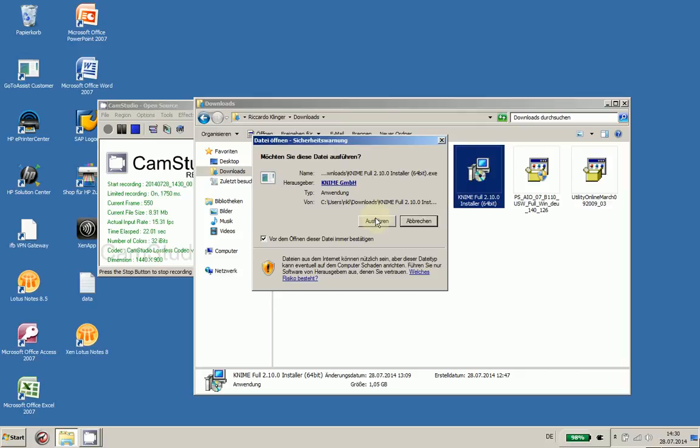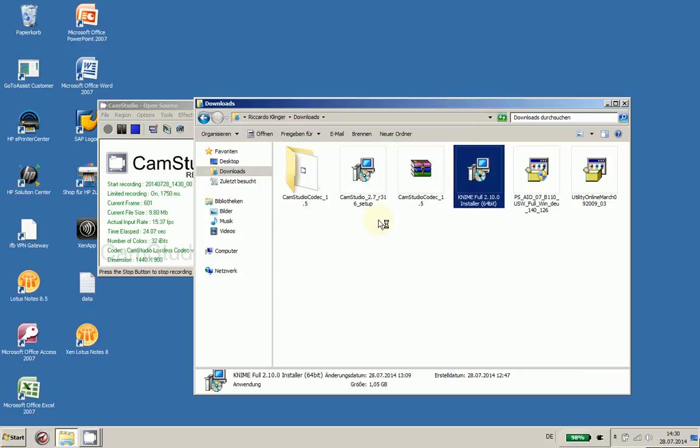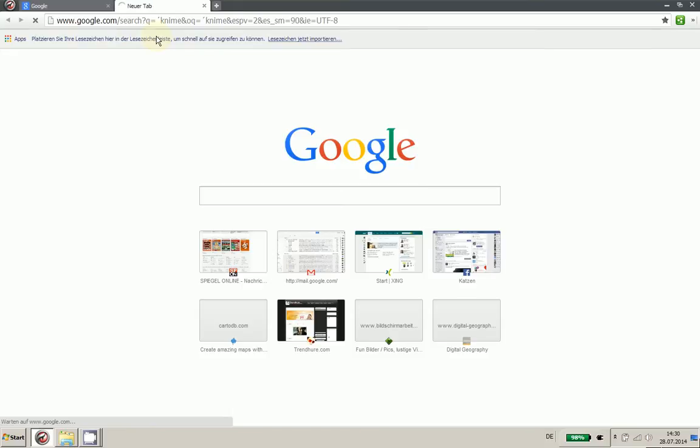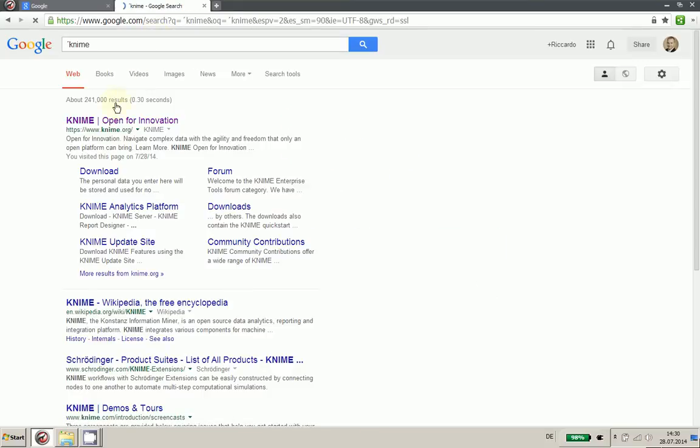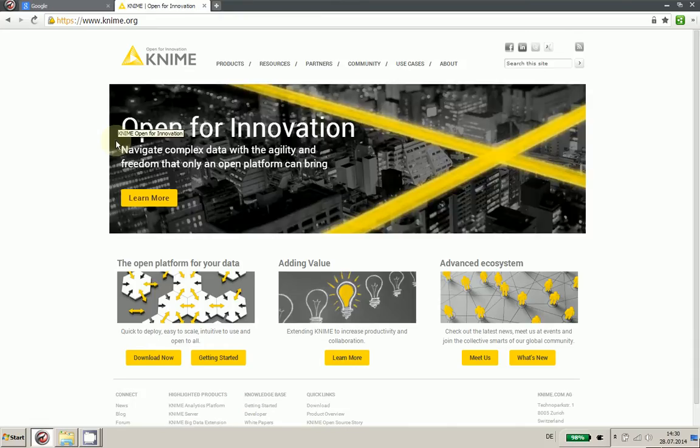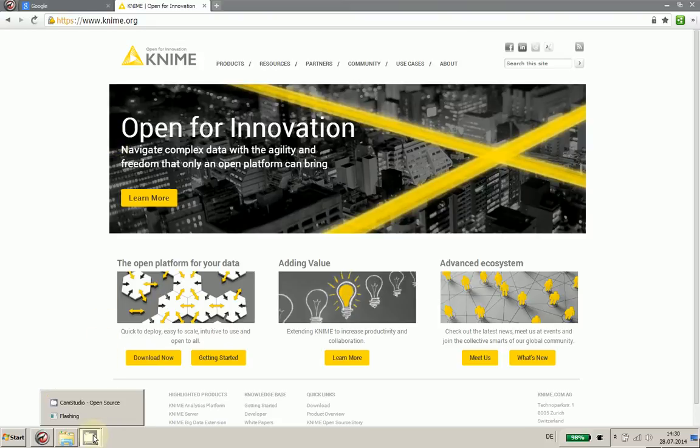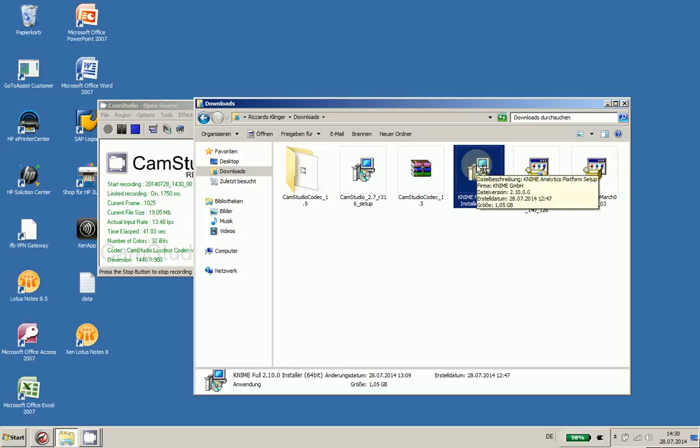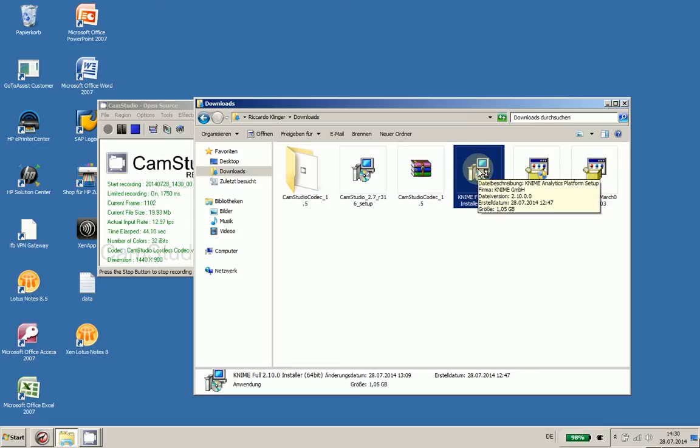Now I've downloaded the installer for the 64-bit version, and you can see it here on KNIME. It's open for innovation and looks pretty cool. So let's go to the installer itself. It's now loading—takes some time here which is a pretty big file with one gigabyte.